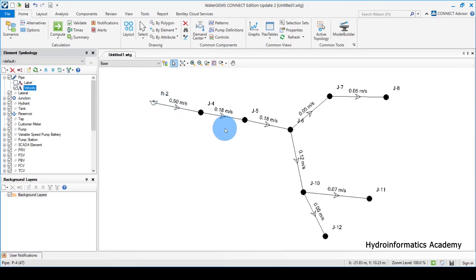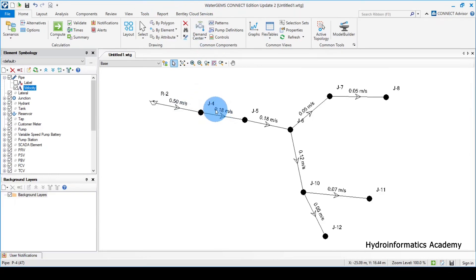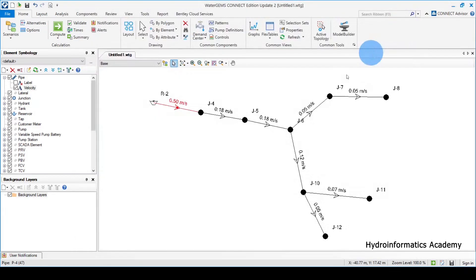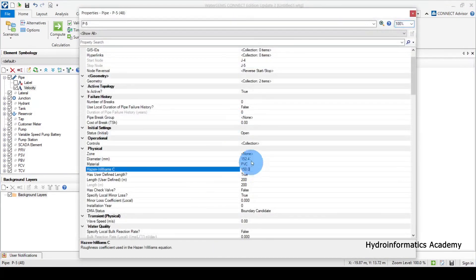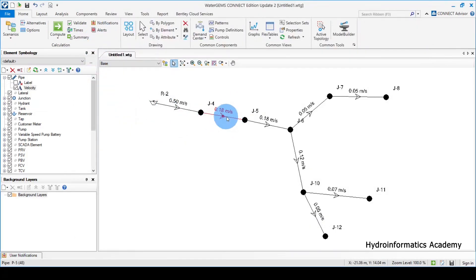Now I'll continue optimizing the model. When optimizing, always start from the first pipe — the one connected to the source. The first pipe is done at 0.5 meters per second. The next pipe still has 0.18, so I'll adapt the same diameter value of 90mm for that pipe as well, going from 152 down to 90. Let me click Run and see if the value changes.